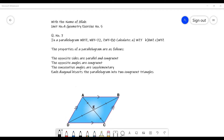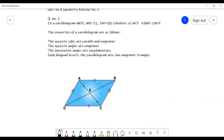First of all, we will discuss the properties of a parallelogram. Number one: the opposite sides are parallel and congruent. According to this shape and the given properties, this side is equal to this side — these are congruent and parallel — and these two sides are also parallel and congruent.